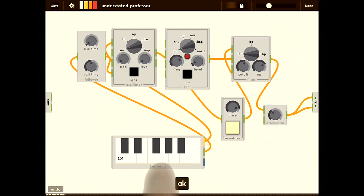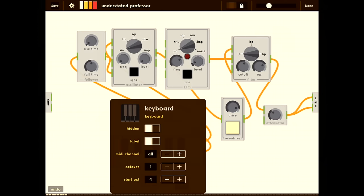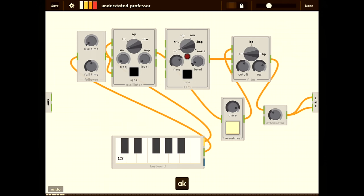Now let's lower the start octave of the keyboard a little bit. Press settings. Let's drop that to 2.